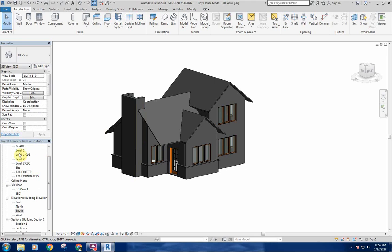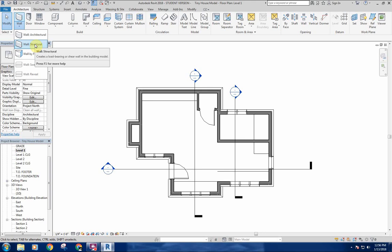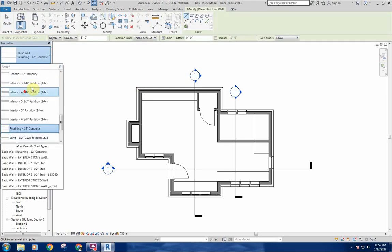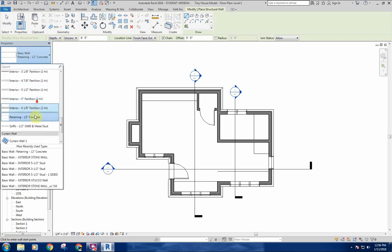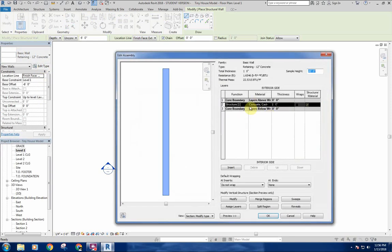We'll go to Level 1, go up to a wall, and I'm going to do a structural wall rather than the default architectural. Under structural there are all these different walls already in here — there's a 12-inch concrete wall listed as a retaining wall, but if you look at the structure of it, all it is is one foot of cast-in-place concrete, which is basically what we want.